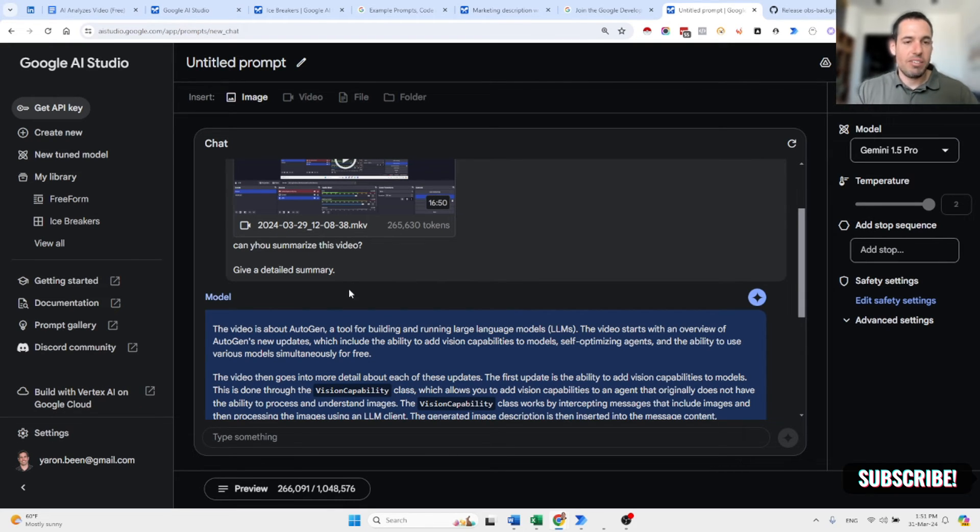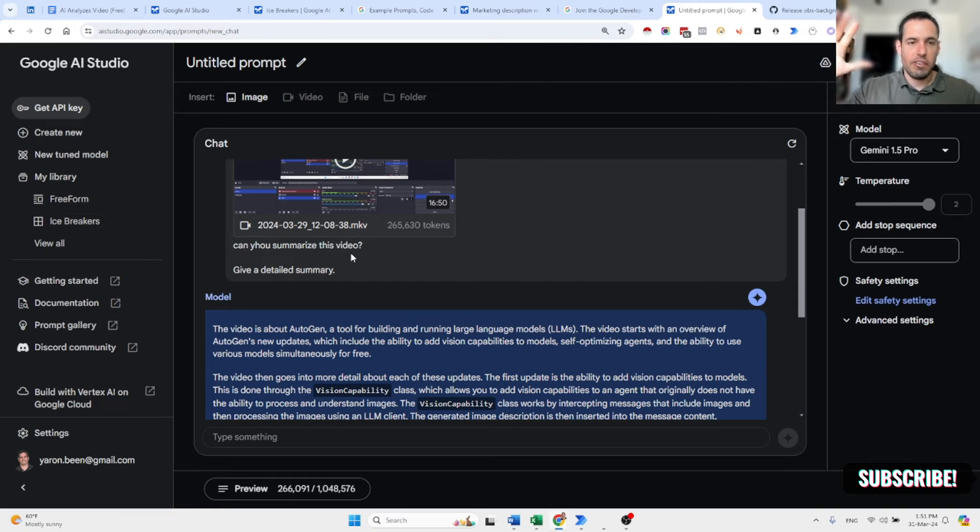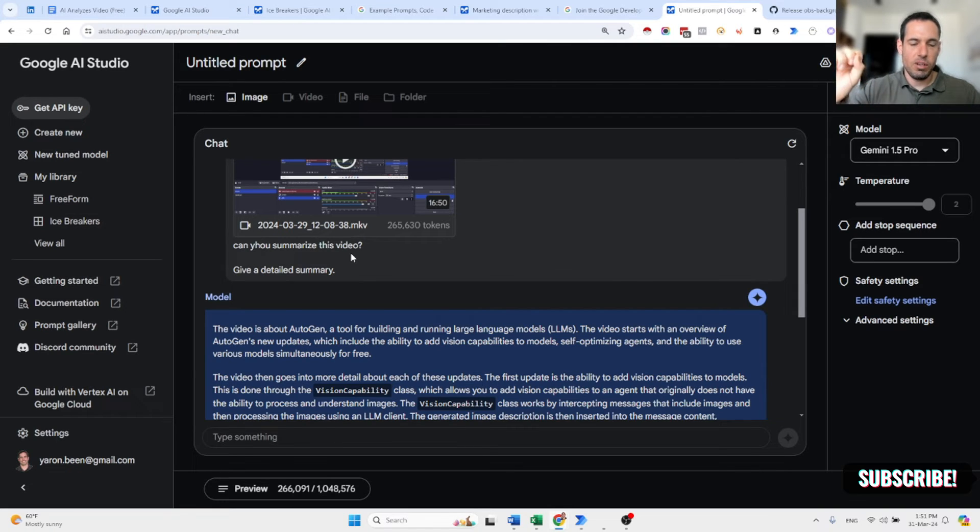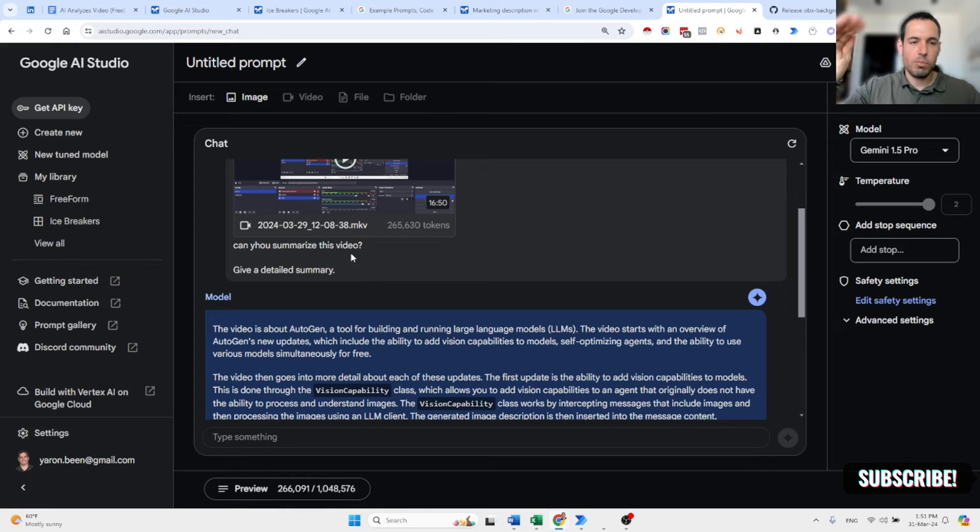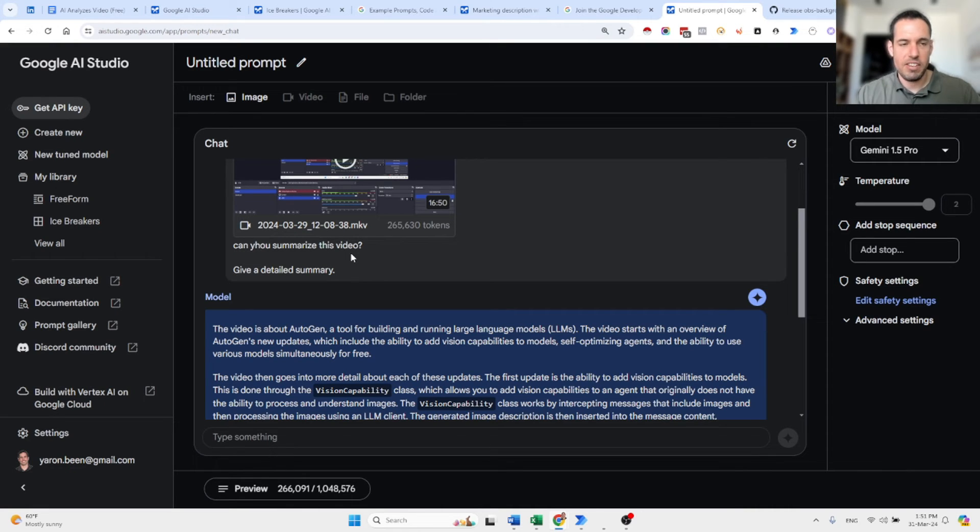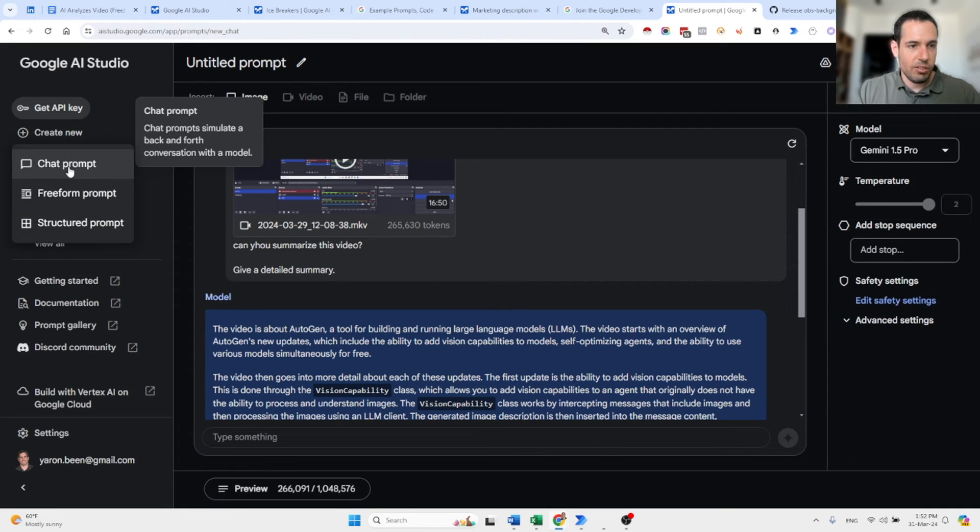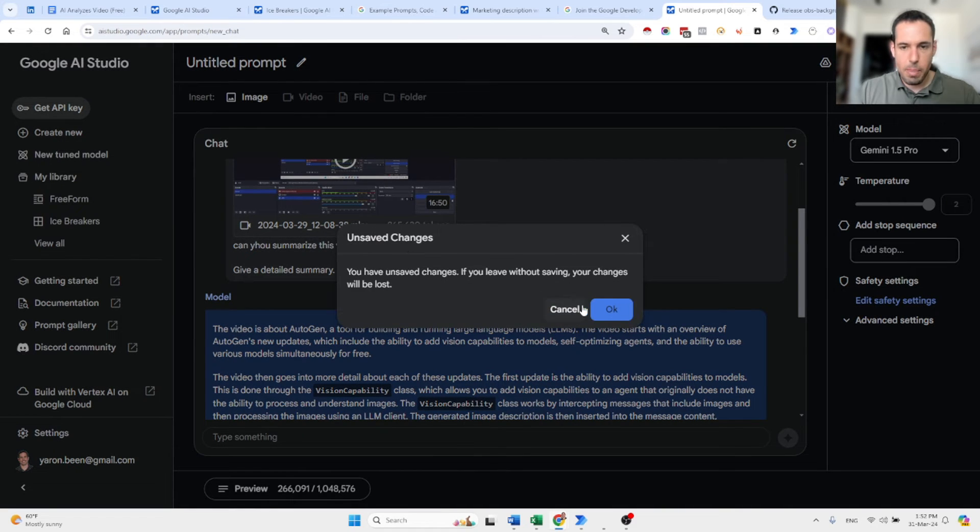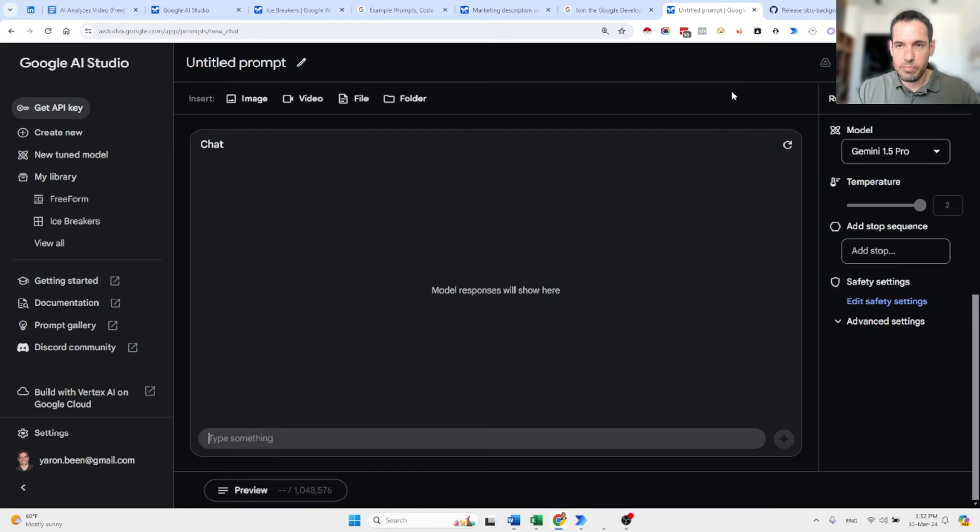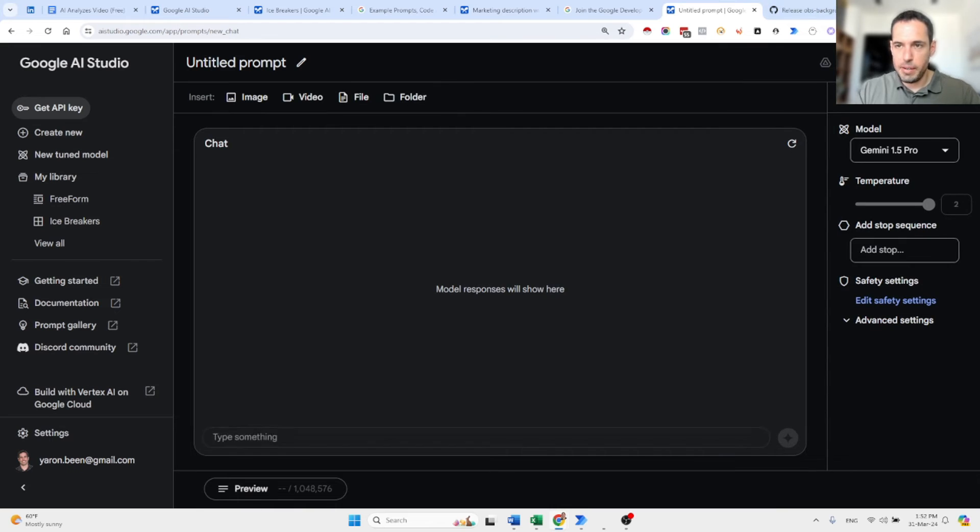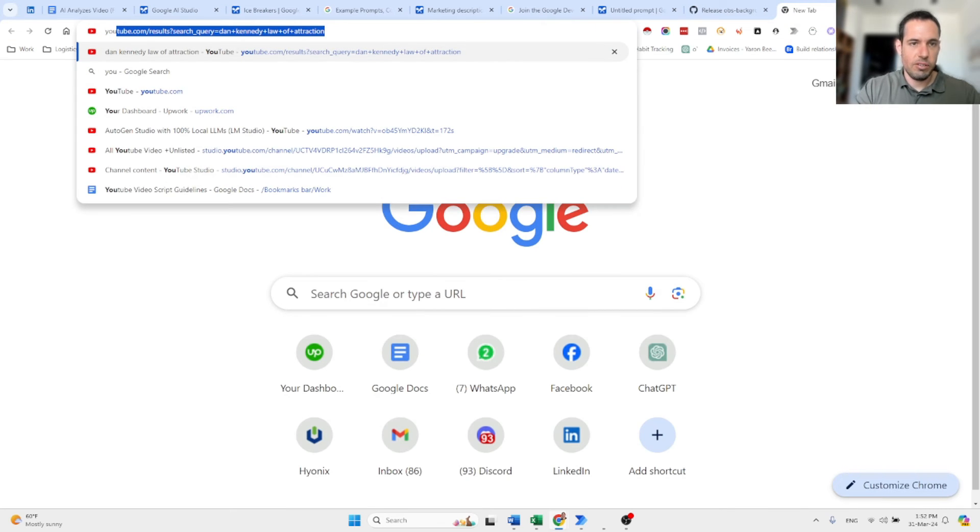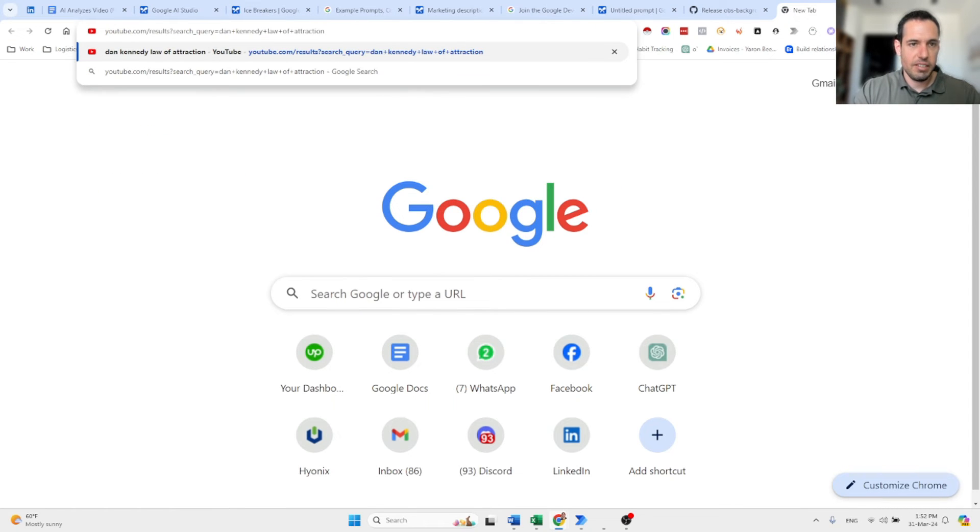So basically you can add videos that are almost one hour long and analyze them within a few seconds. It goes without saying that you can go to, let's say Alex Friedman episode or Joe Rogan episode in YouTube, just download the whole transcript, even if it's four or five hours long, and you can get a summary very, very fast. Let's try to do this. Let's try to do this live.